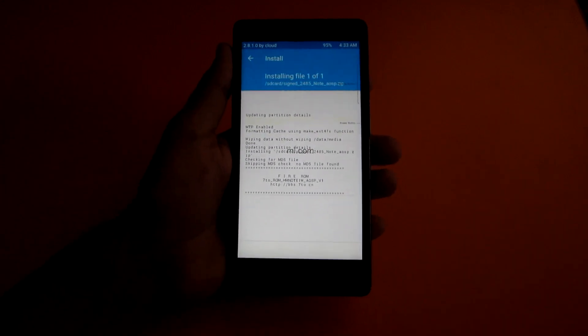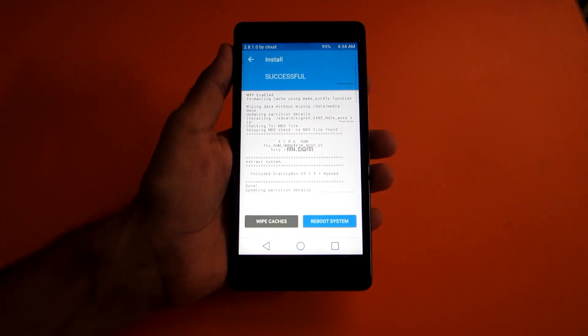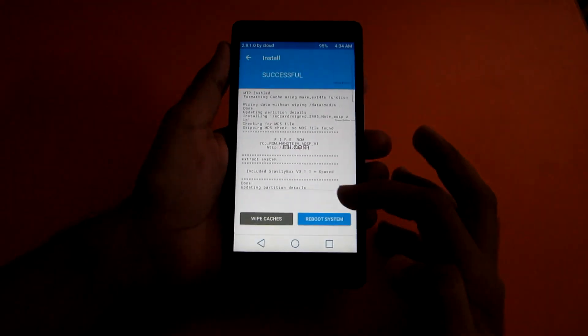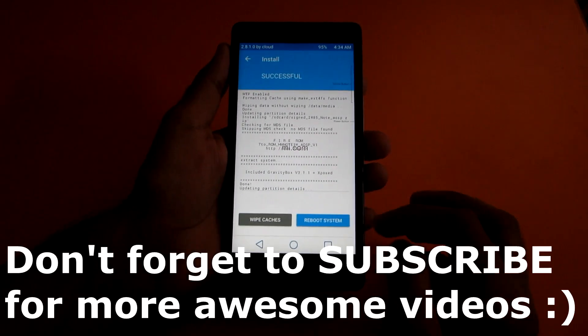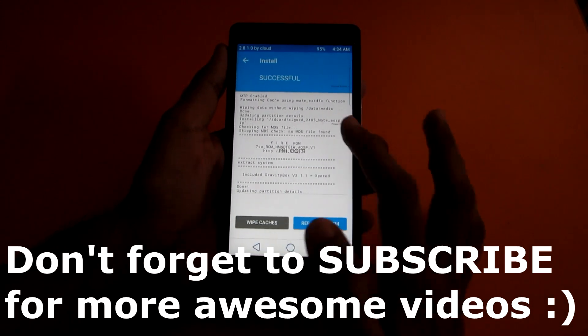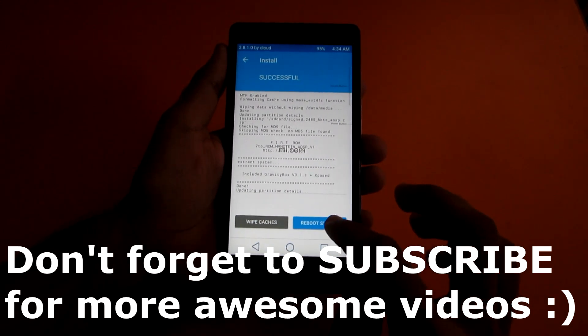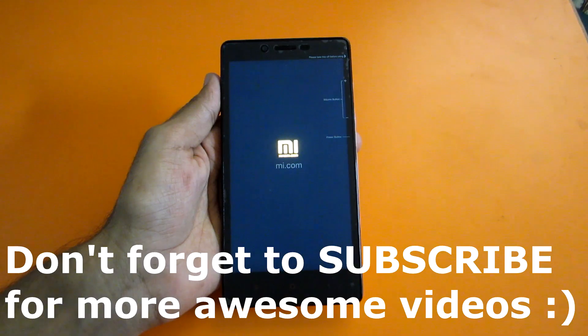Now we have successfully flashed the ROM. So this is how you can flash a ROM.